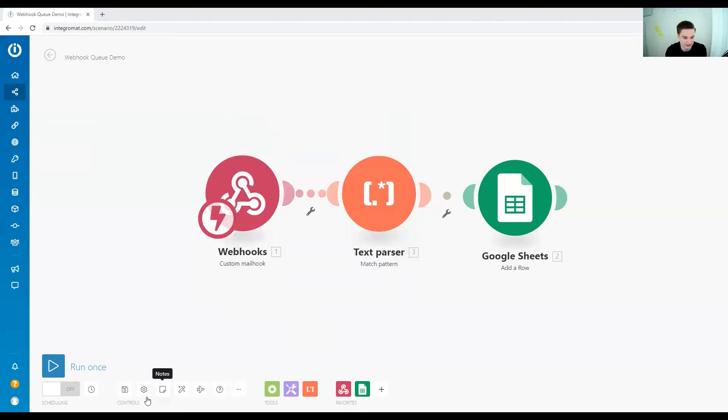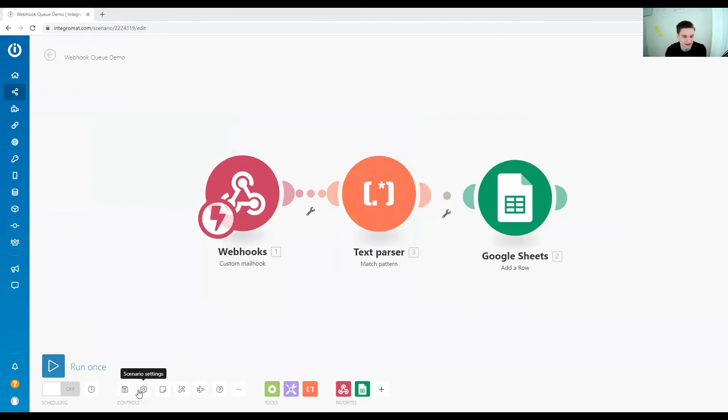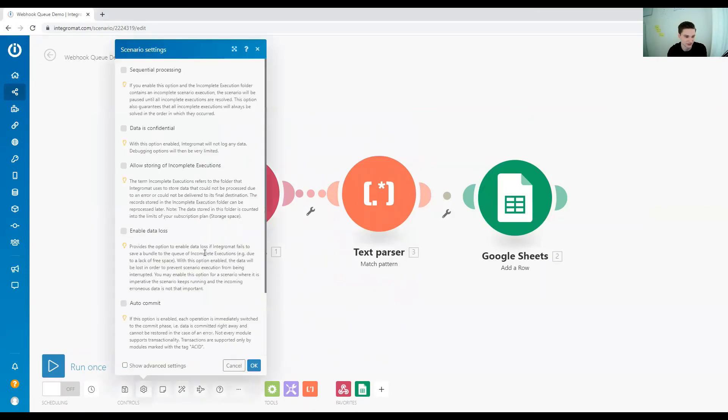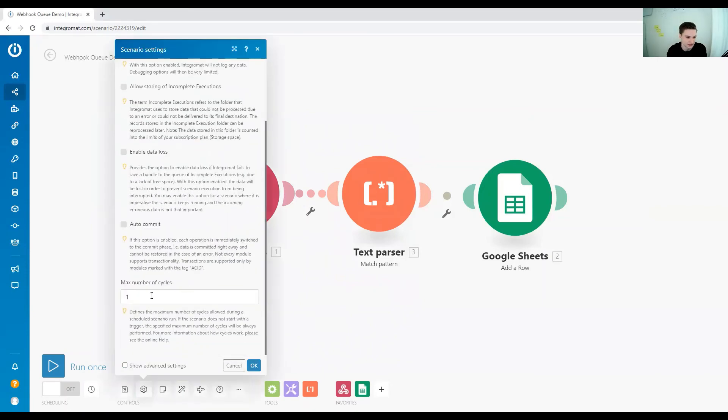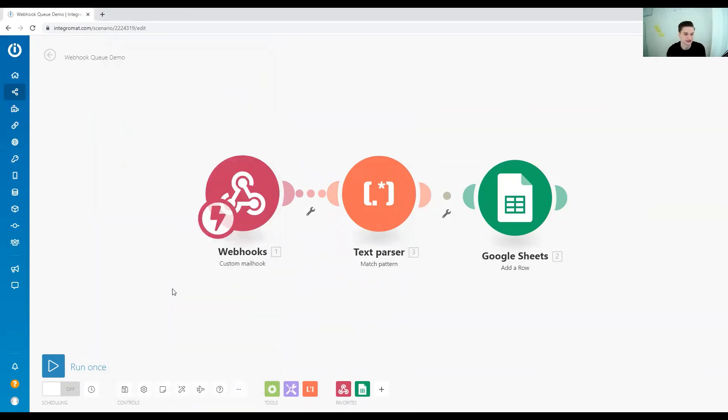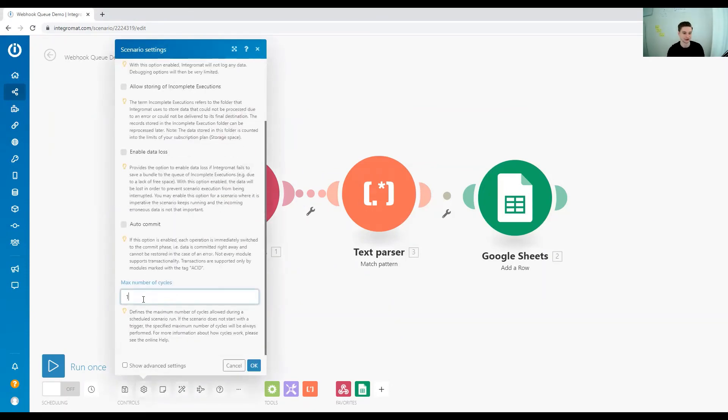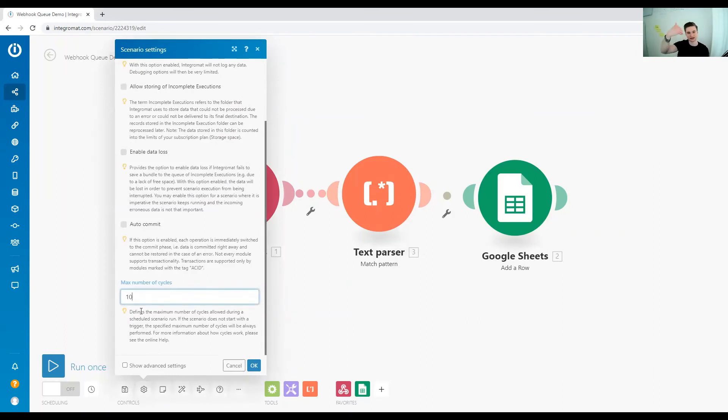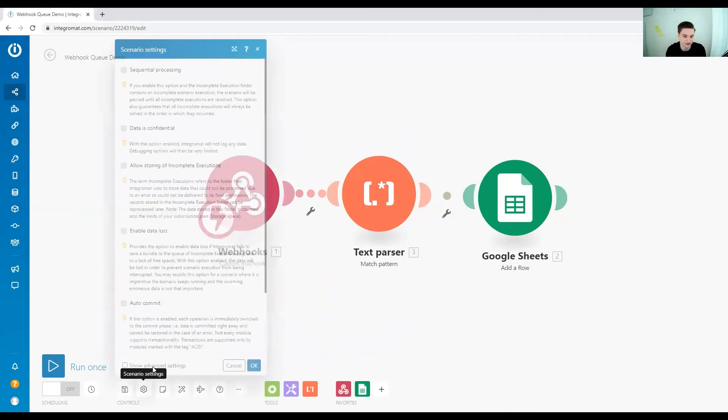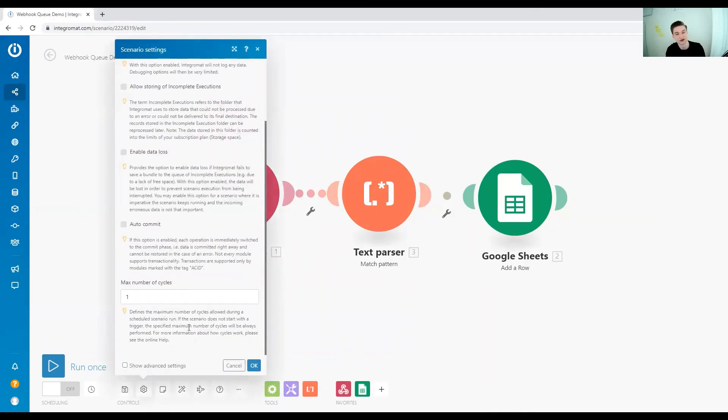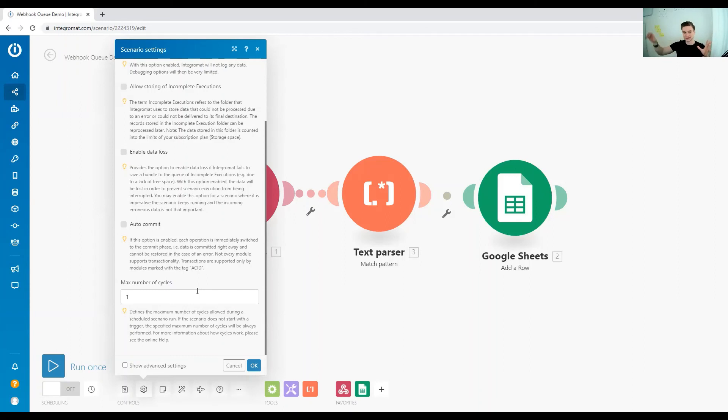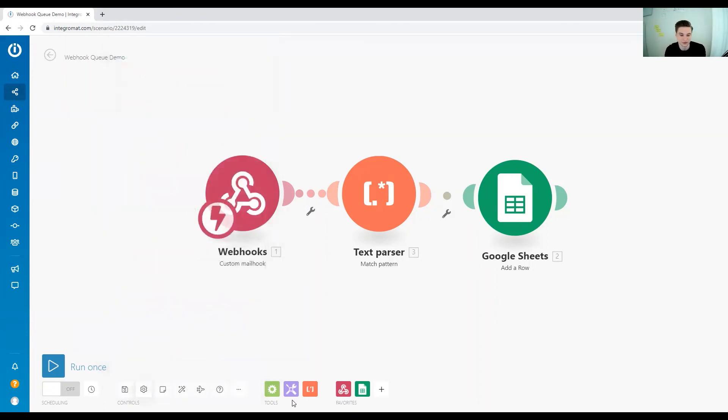One last tip is when you schedule the scenario you want to run with webhooks out of your queue, you want to set the maximum cycle number higher than one. One works well for immediate execution, but if you collect the triggers in the queue and run it periodically, you want to set the maximum number of cycles higher than one. If you want to know more about what cycles are, I will reference another video in the description.